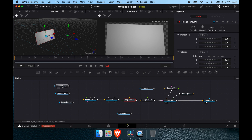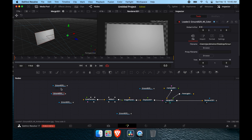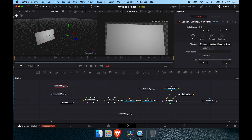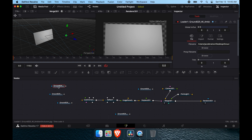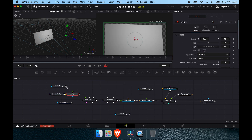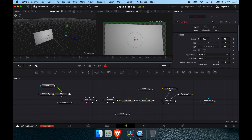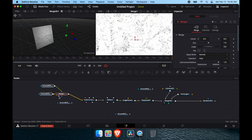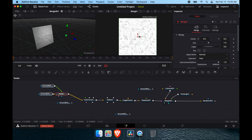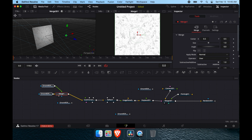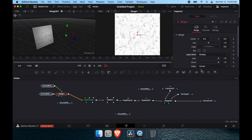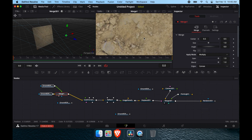We have our ambient occlusion and our color loaded. If you forget which loader is which, you can check the label in the node properties. On the color channel, we're going to add a Merge node — you always want to merge the ambient occlusion with the color before piping it into the diffuse color slot. Go to the Merge node and set the blend mode to Multiply.